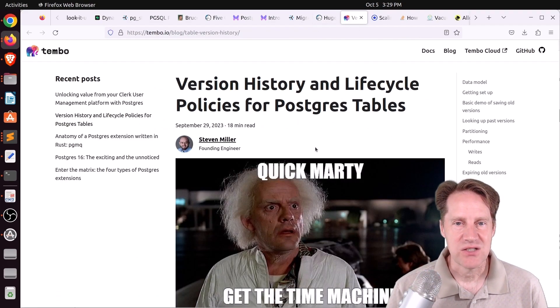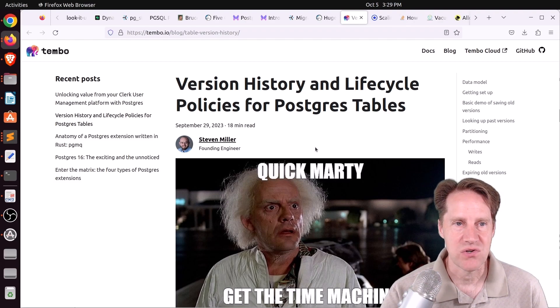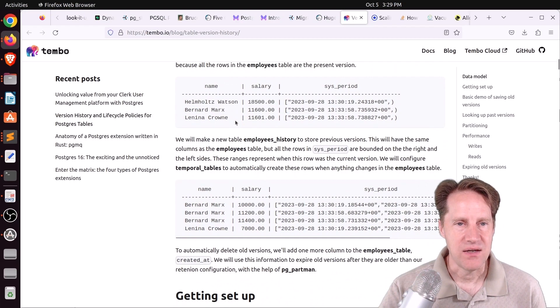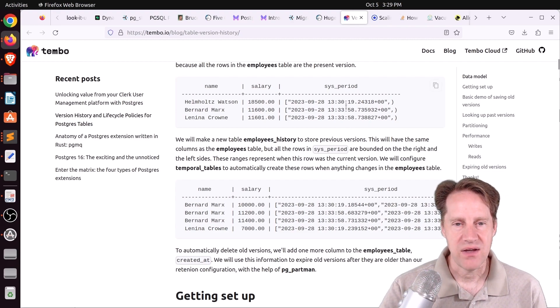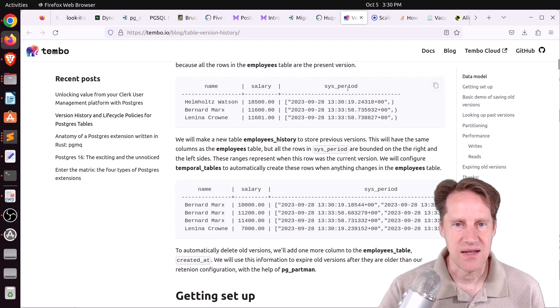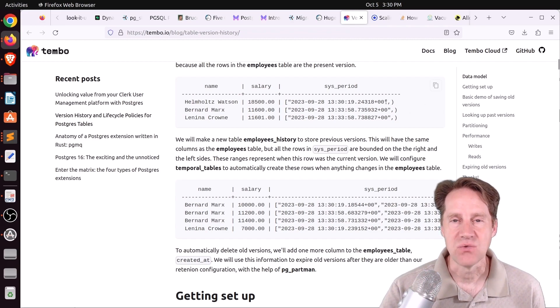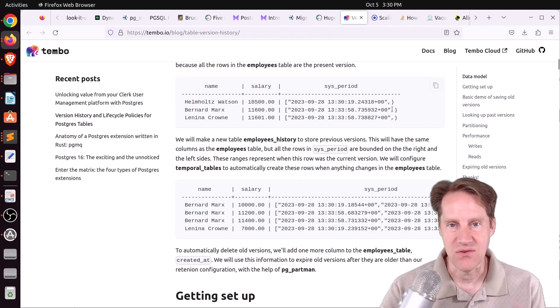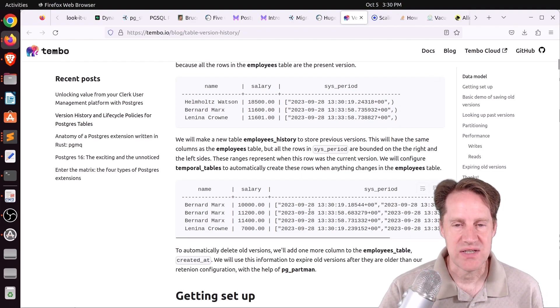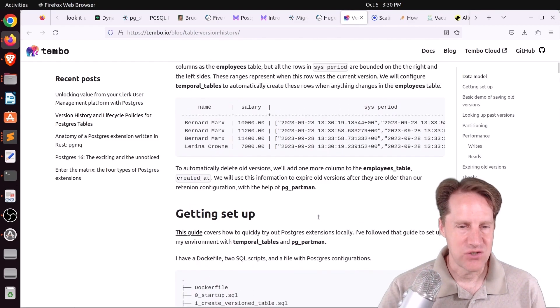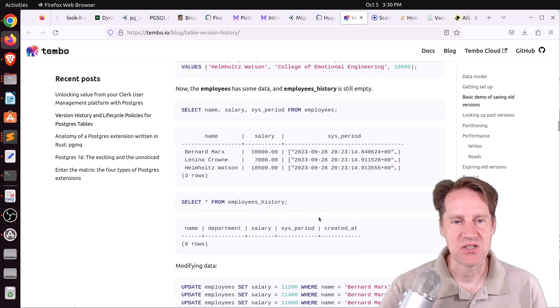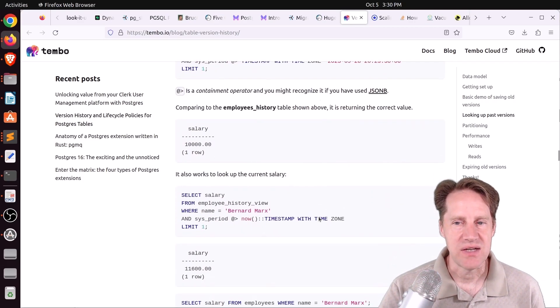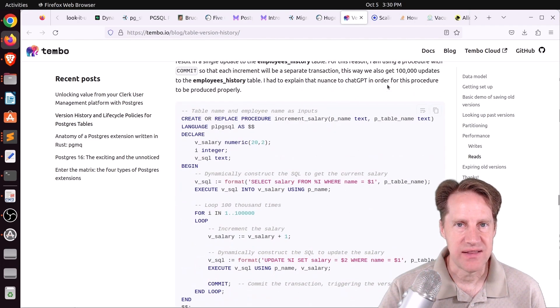Next piece of content, version history and lifecycle policies for Postgres tables. This is from Tembo.io. So in this example, they're talking about having an employee table, where they're using an extension called temporary tables. That enables you to define what is current and what is historical. So they have an employees table that has the current data, using the sysperiod as a range type to define when this value was started and when it ends, essentially in the future infinity. And then an employee history table that shows the same range as to when a particular salary was active. So they show how to set that up and how it works. And then they merged it with partition tables so that you could easily drop old history tables as you need. But check out this blog post if you're interested in that.